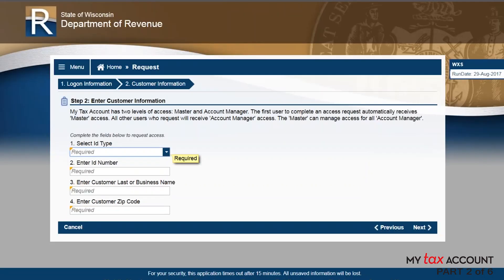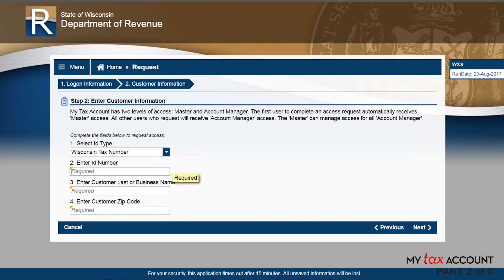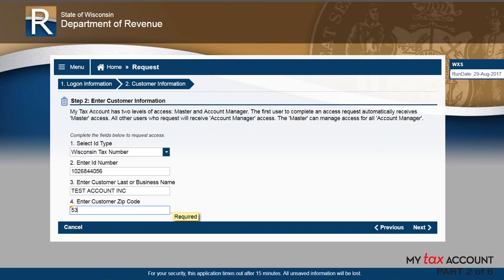Step 2: Enter your business information. If you're a business owner or employee, enter your business information. As a sole proprietor, enter your personal information. As a third-party preparer, enter your firm's information or your personal information if you're an independent tax professional. Third-party preparers may request access to clients' accounts after logging in.